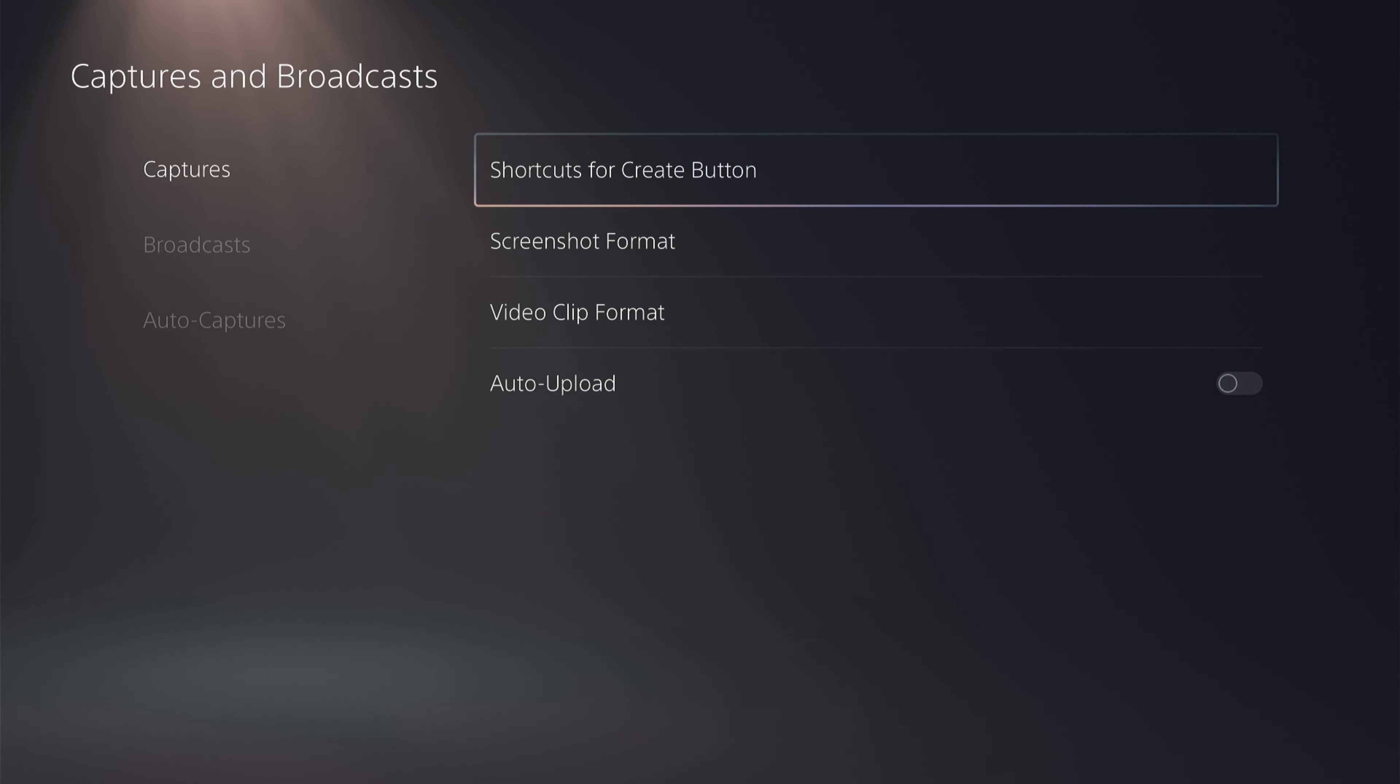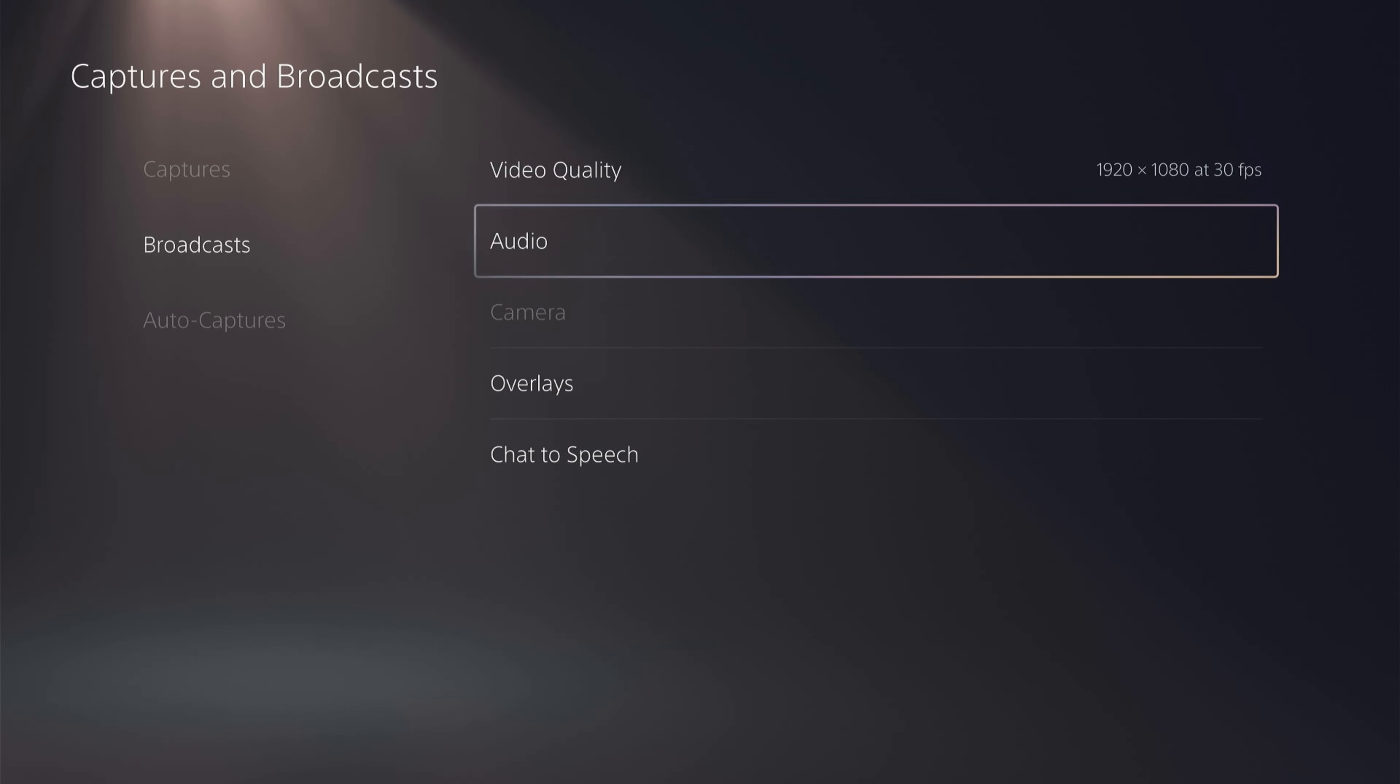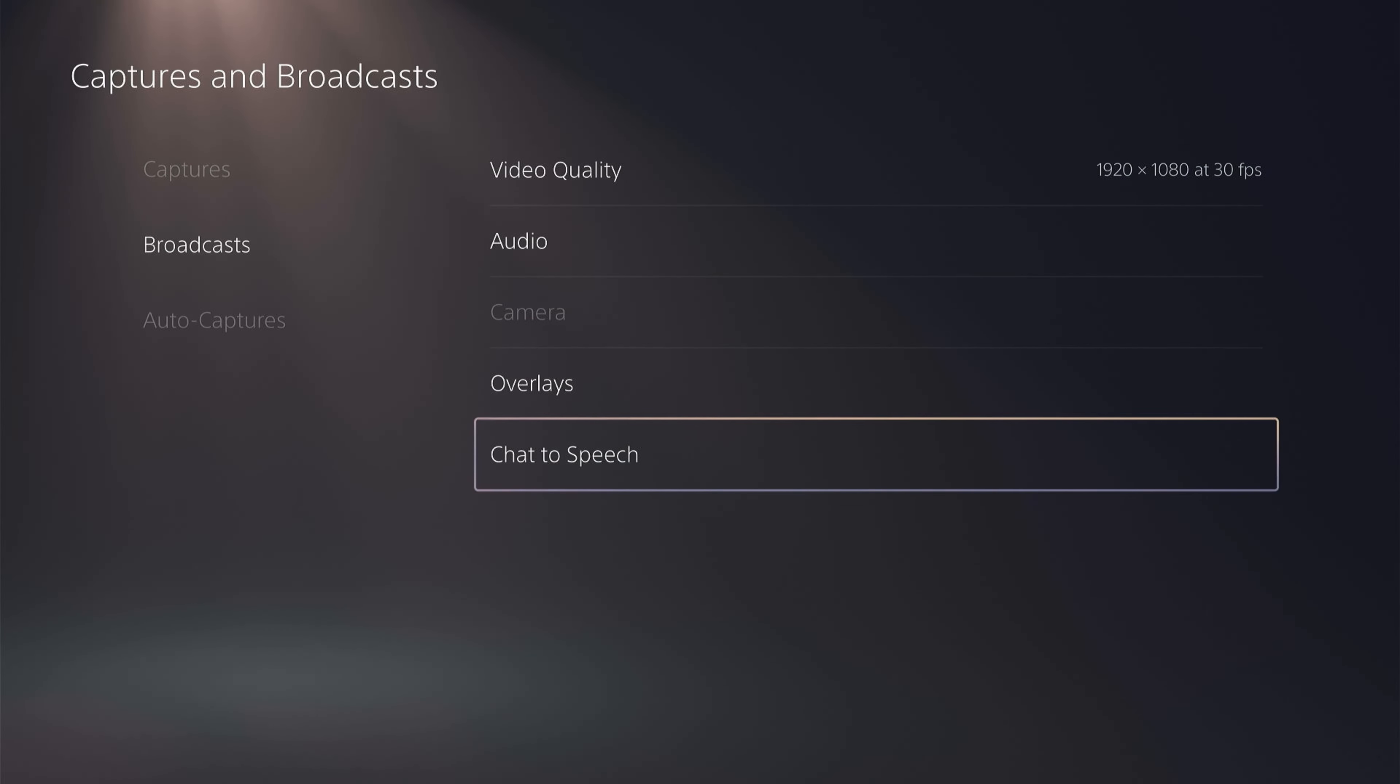Then you'll be able to change all the settings on captures, broadcasts, and auto captures. I recommend that you go through all these different settings to get your live stream set up how you wish.